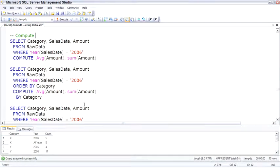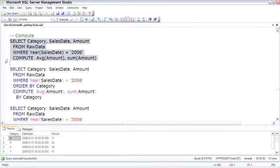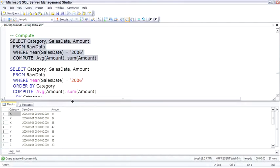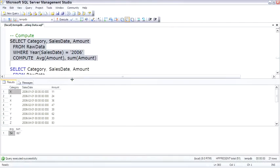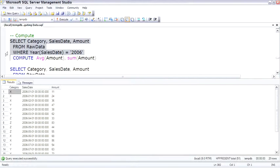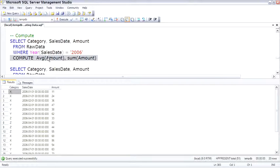Compute is interesting. Compute will actually add what appears to be a second result set, giving you cool information. So this executed as if it was a single query. And then we ran the compute afterwards, which looked at the same data, but then returned the average of the amount and the sum amount.